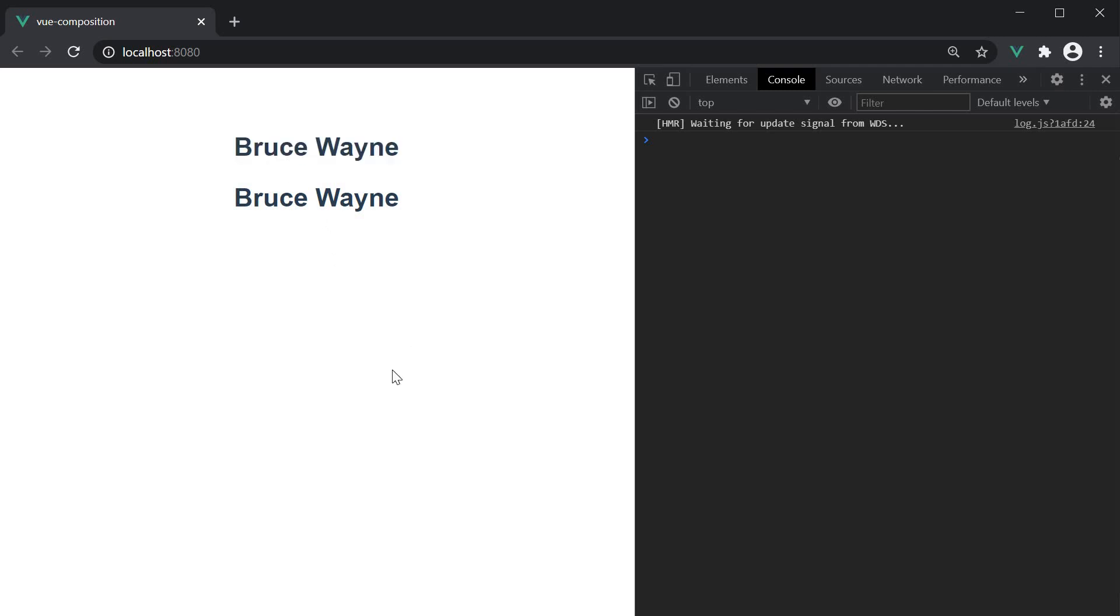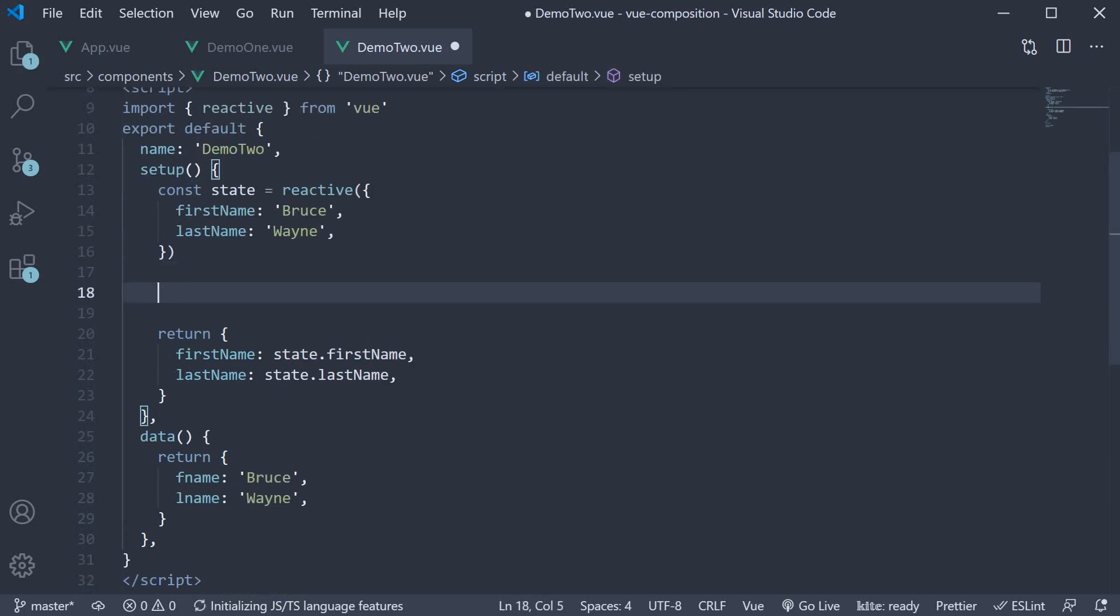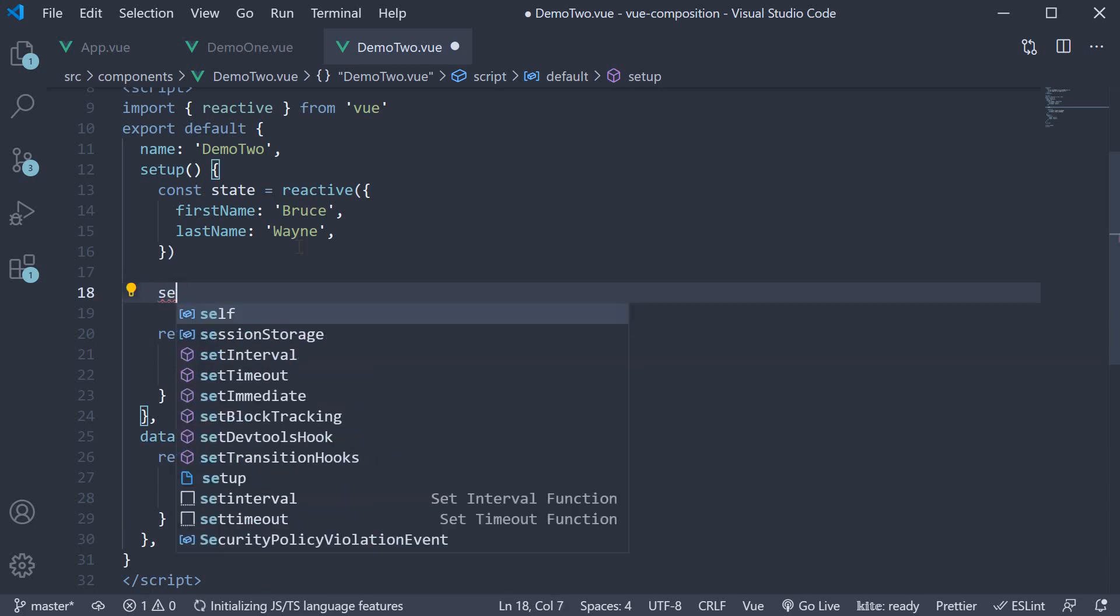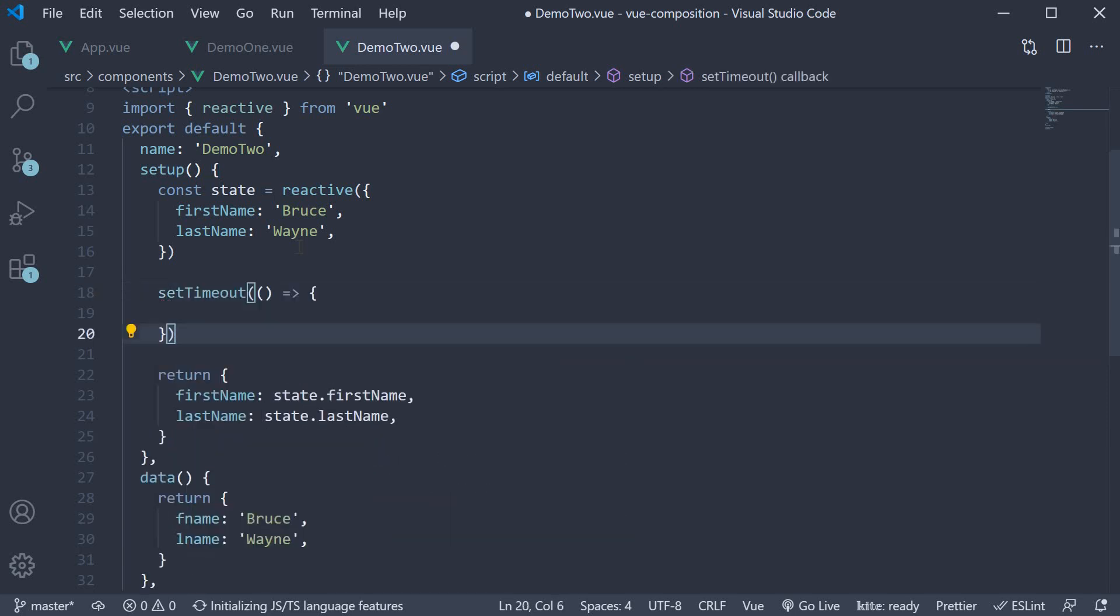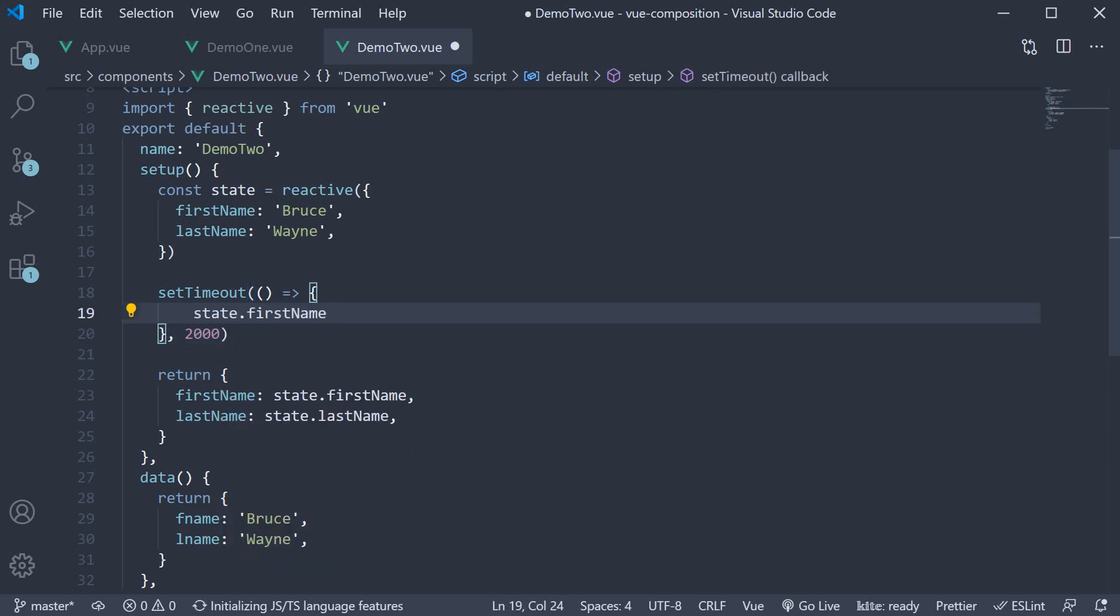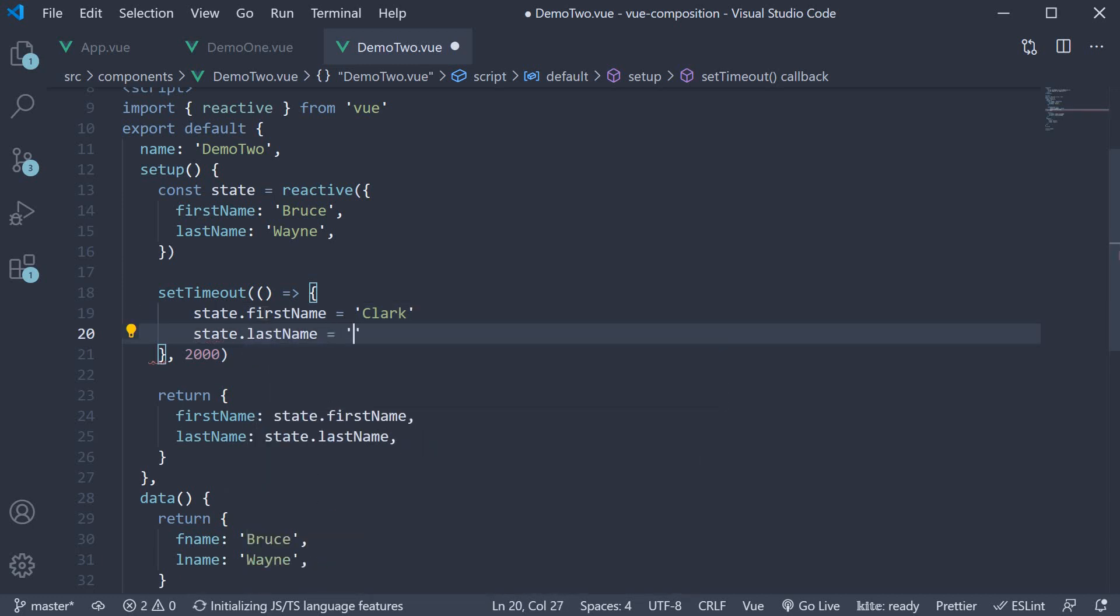However, in doing this, we've actually introduced a bug in our code. In the setup method, let's try to update the first name and last name using a setTimeout. So setTimeout runs after two seconds and we update state.firstName equal to Clark and state.lastName equal to Kent.